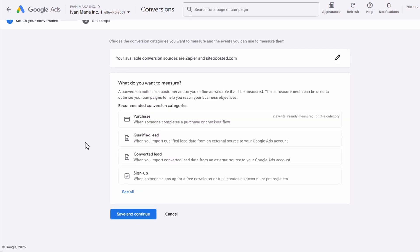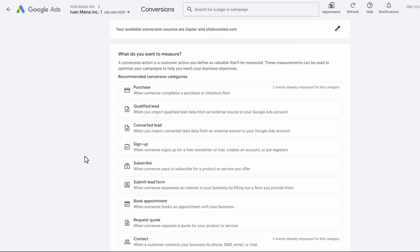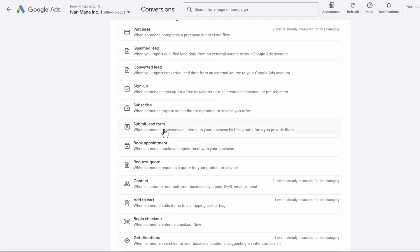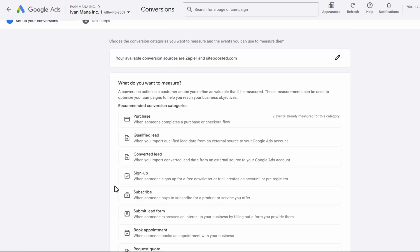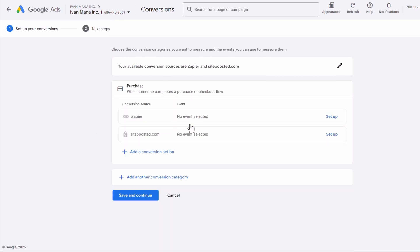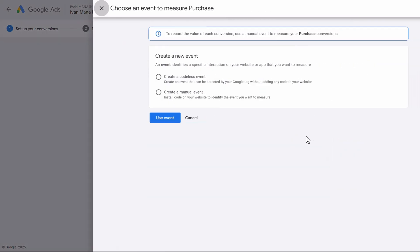Now we'll be able to choose what conversion category you want to track. Is it a purchase? Is it a lead? Is it a signup? You can click on See All to view more options — submit lead form, book appointment, any of these. Take a look and find the one that matches your needs the best. The steps will be the same regardless of which category you choose. In our case, we want to track sales, so we're going to select Purchase. We're going to ignore the Zapier part and click on Setup for siteboosted.